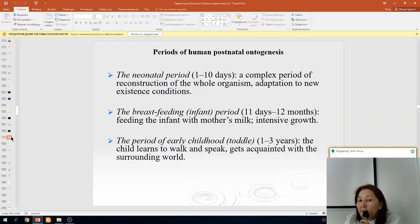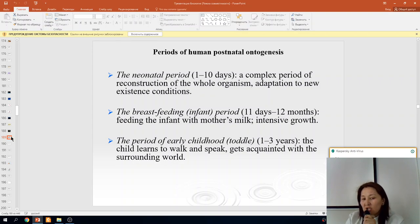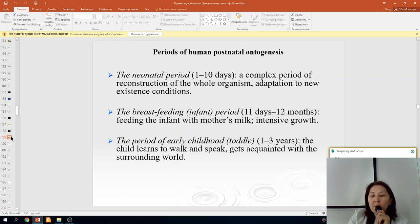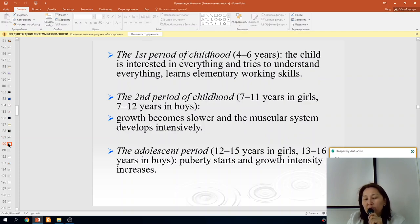The infant period involves feeding with mother's milk and intensive growth. From one to three years is the early childhood period — the child learns to walk, speak, and gets acquainted with the surrounding world. From four to six years is the first period of childhood, where the child is interested in everything and learns elementary working skills.